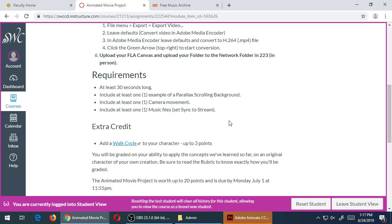Extra credit: the walk cycle, so up to three points, and I've got the link there as well to go watch the video in case you want to see how can I do one. And hopefully you realize that anything that we talk about in the class, you can always learn more by going to YouTube or other websites to look up how to do more.